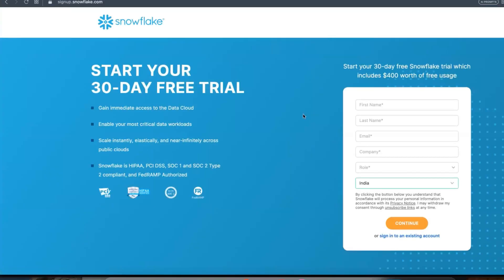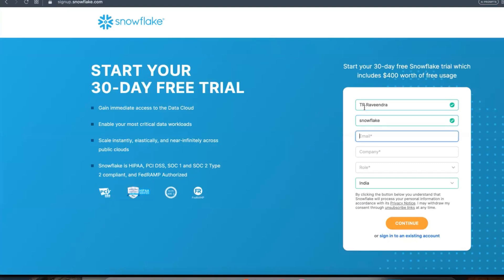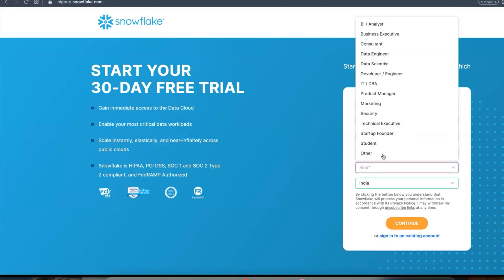So you'll get a screen to enter your details. I'll give my email ID. You can use any personal email ID. I'll use my personal email ID. For company name, just enter any name. Roll: Data Engineer. Select Data Engineer.